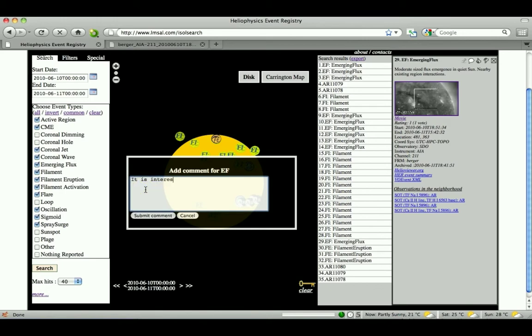After logging on, the user can type in a comment. Once the Submit Comment button is clicked, the comment will appear in the summary panel below the basic information about this event, whenever this event occurs in a query.